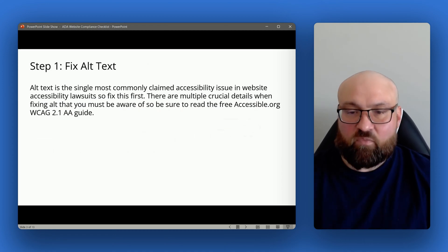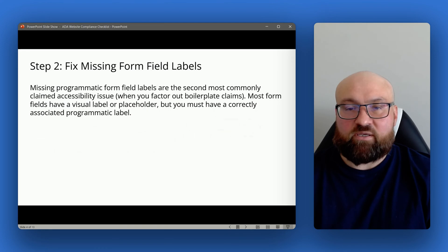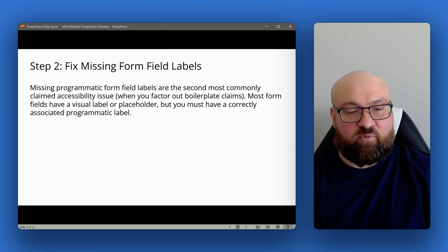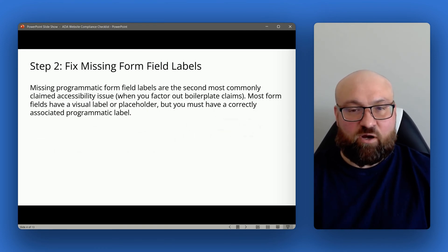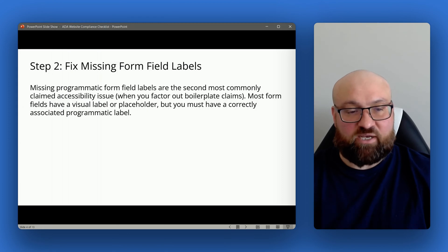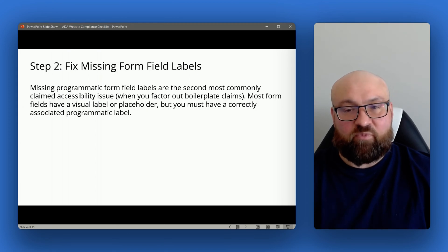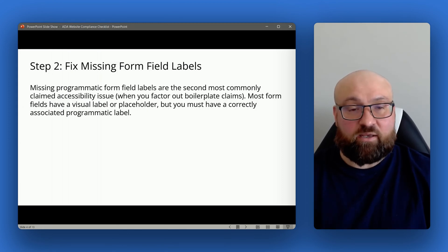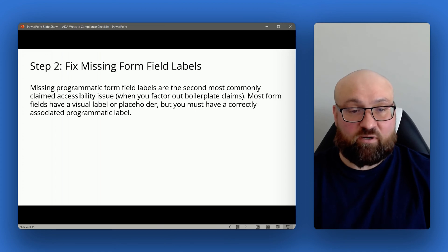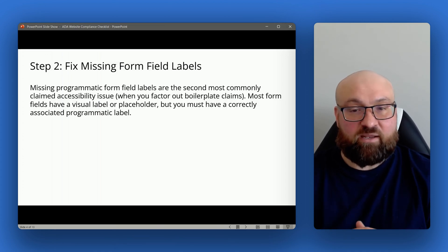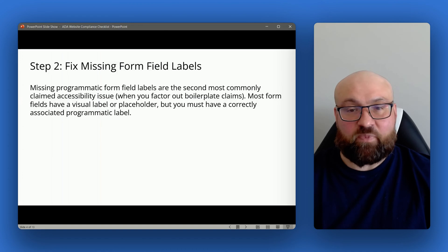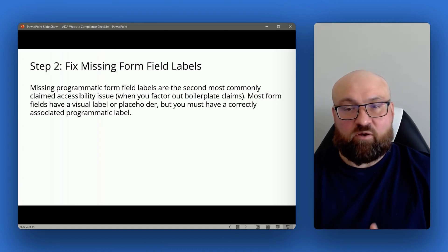All of the references discussed in this presentation are contained in a companion guide posted on accessible.org — I will link to that guide in the video description. Moving on to step two.